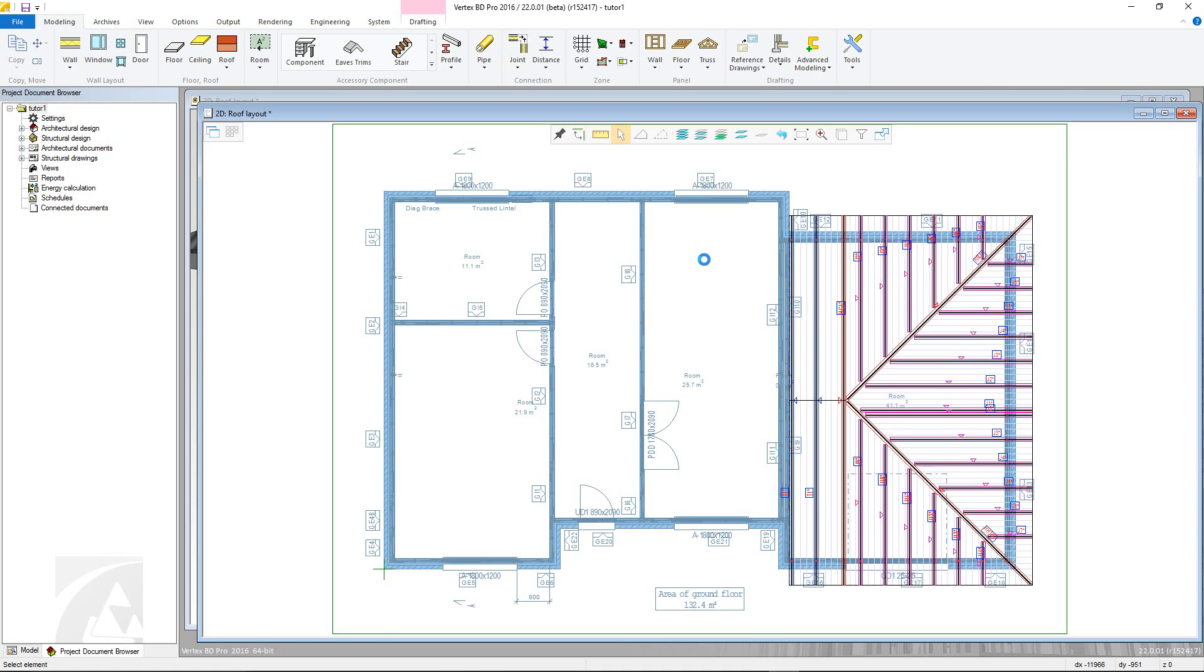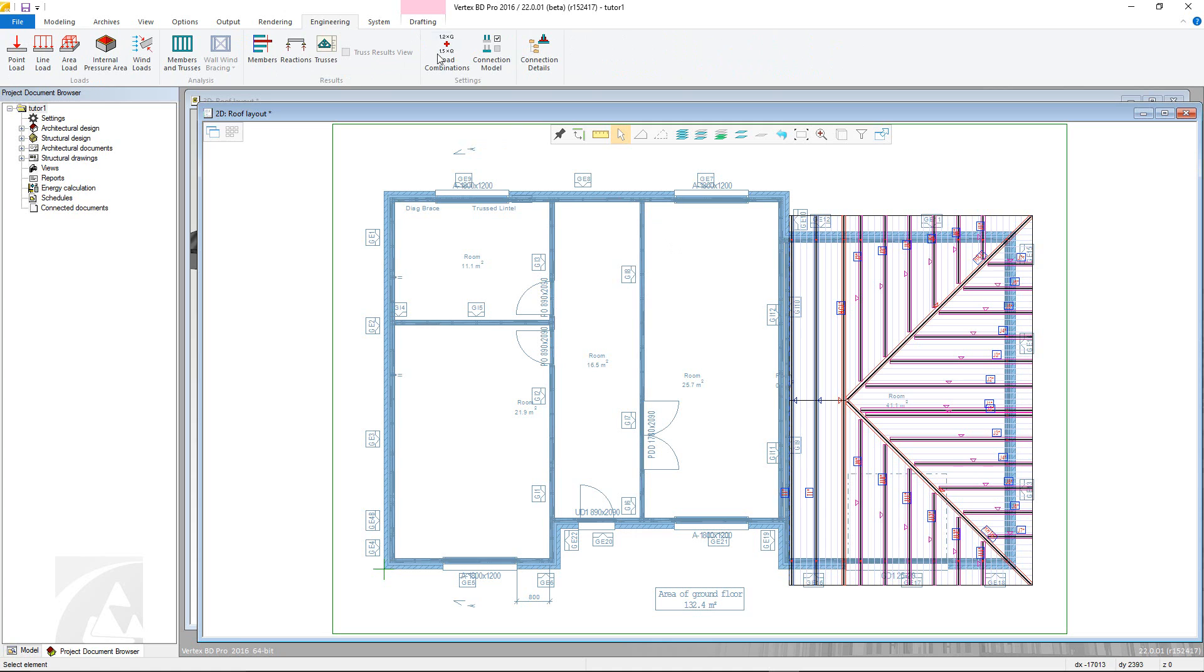Now we need to add in the truss connections. These are a series of connection details that are necessary to fix the trusses to each other and to the walls. These connections are vital in successfully running the engineering and are accessed via the connection details command which is found in the engineering tab.